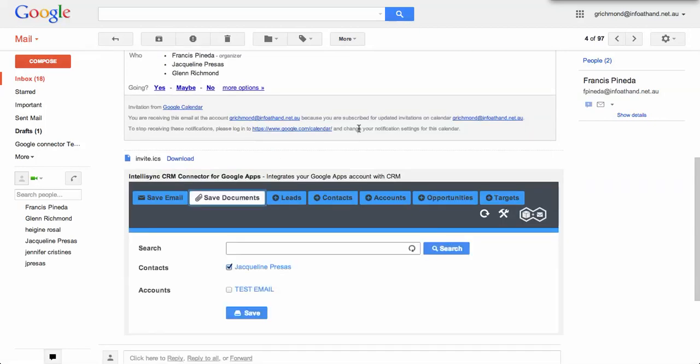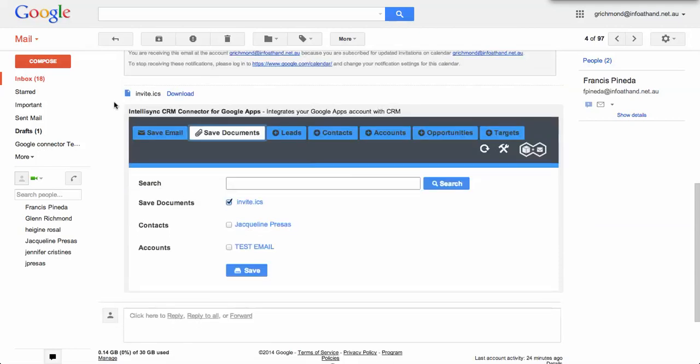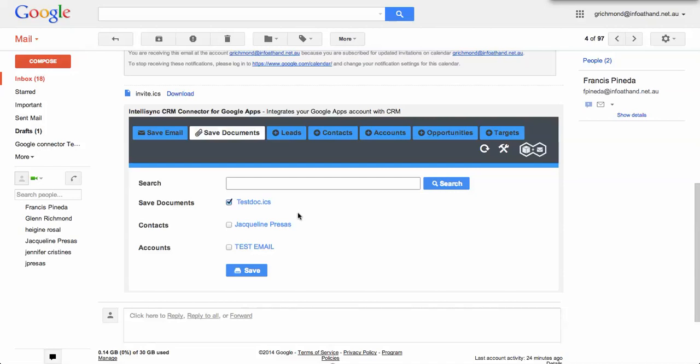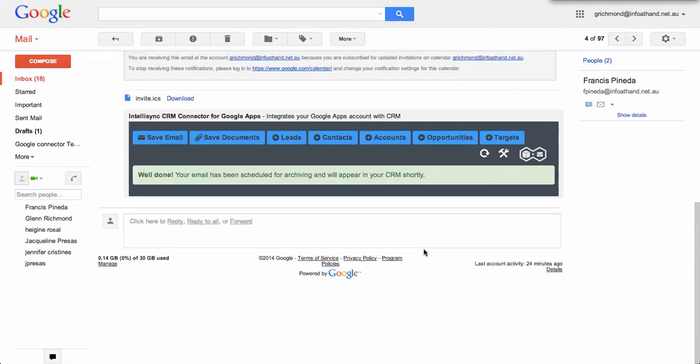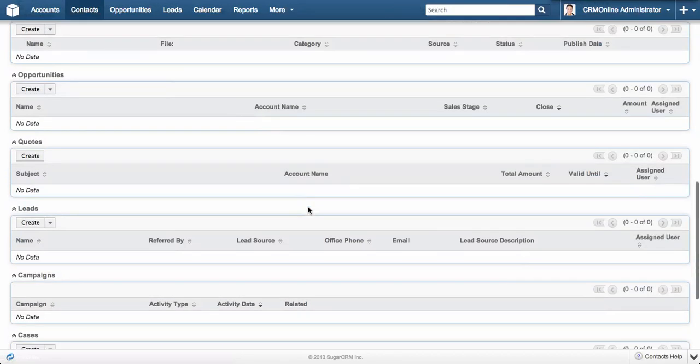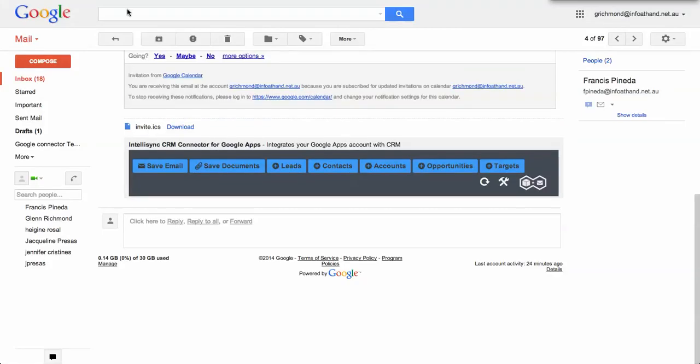By the same token, we can save documents against the CRM. You can see this has invite.ics. We can rename those documents, so obviously clients don't often name documents according to what we're after. If I refresh Jacqueline's record now, we'll see the correctly named document has been archived. I can archive against any object within the CRM that has a relationship with emails, including custom objects, and that's supported out of the box without any customization or additional cost.